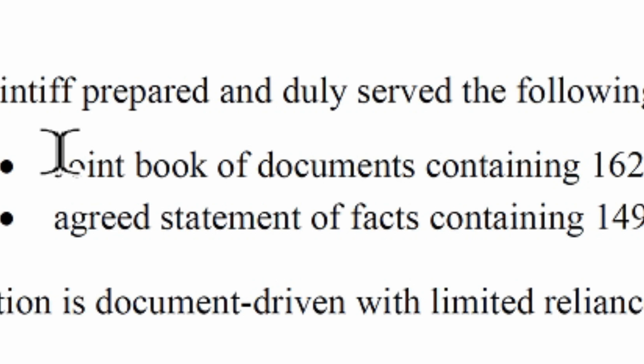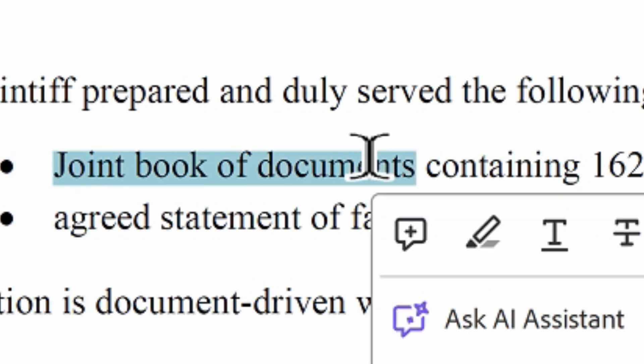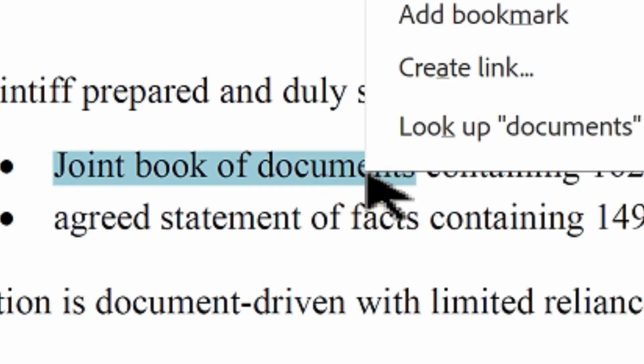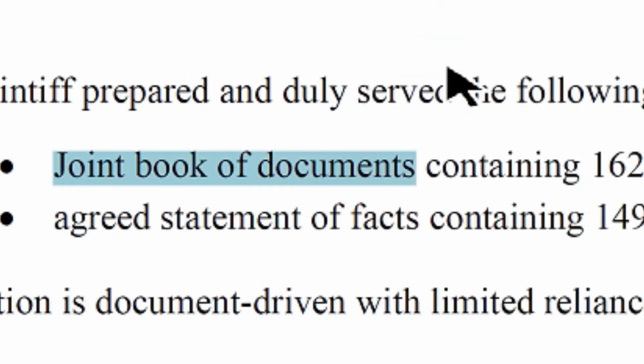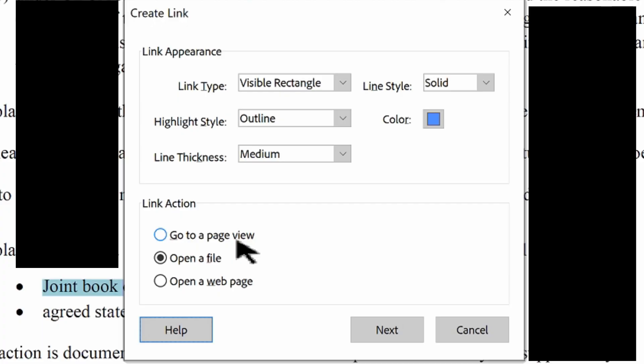We can go into the PDF document that we want to put the link into. Highlight the text and click create link. It opens up this other window.